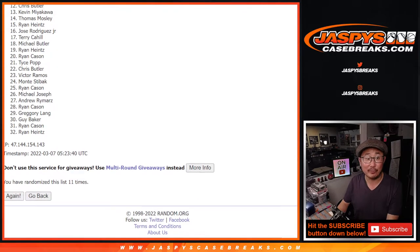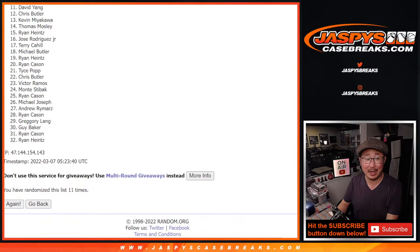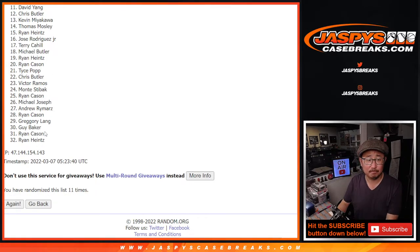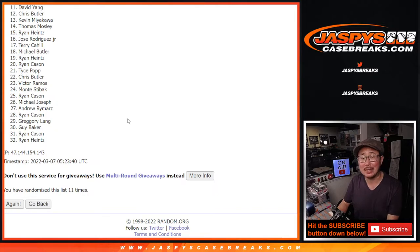After 11, from 11 on down. Sorry, David. Sad times for you and everyone all the way down through 32. We'll get them next time.